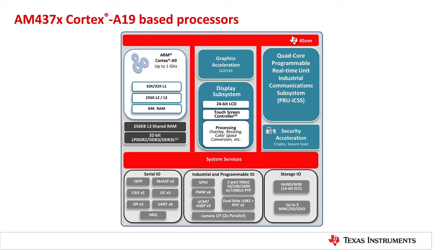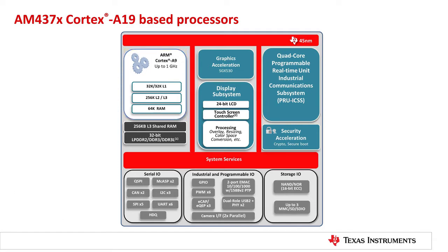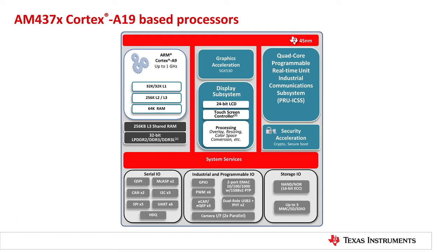The Sitara AM437X processor architecture includes ARM Cortex A9 cores, programmable real-time units, video and graphic accelerators, and customer programmable secure boot, which make the AM437X processors unmatched in their class.